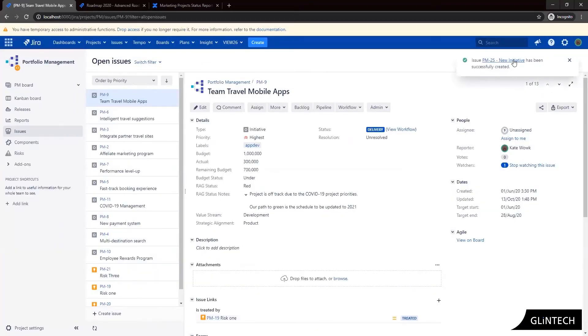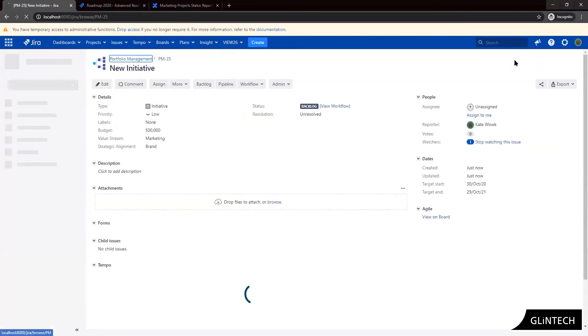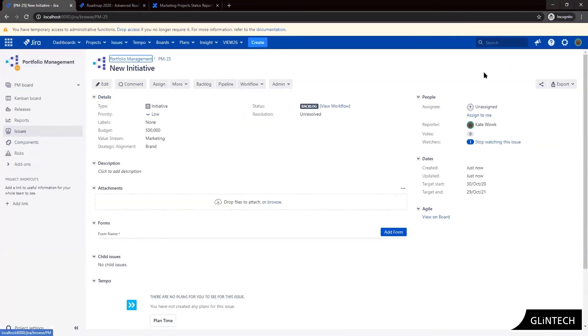Now let's go and take a look at that initiative. So here we can see all the information that we've entered including our budget of five hundred thousand dollars.